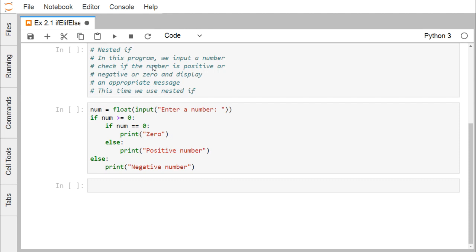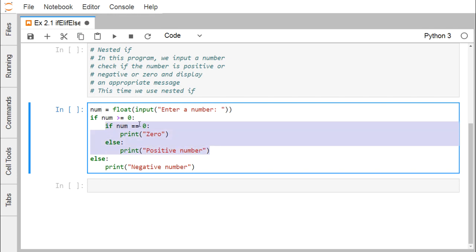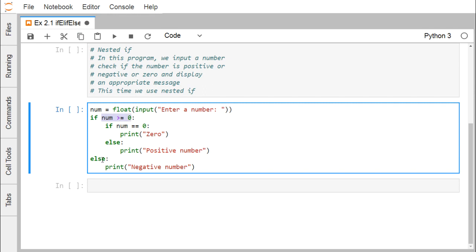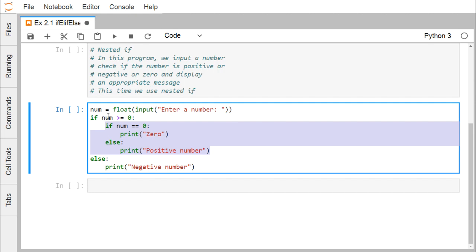Now let's look at another example using nested if. We input a number, check if it is positive, negative, or zero, and display an appropriate message. The number is converted to float type and assigned to num. If num is greater than or equal to zero, we enter the outer if block and then check if the number equals zero — if so, print 'zero'; otherwise print 'positive number'. If the outer condition is false, control goes to the else block and prints 'negative number'. This inner if-else is nested inside the outer if, demonstrating how indentation plays a vital role in Python coding.